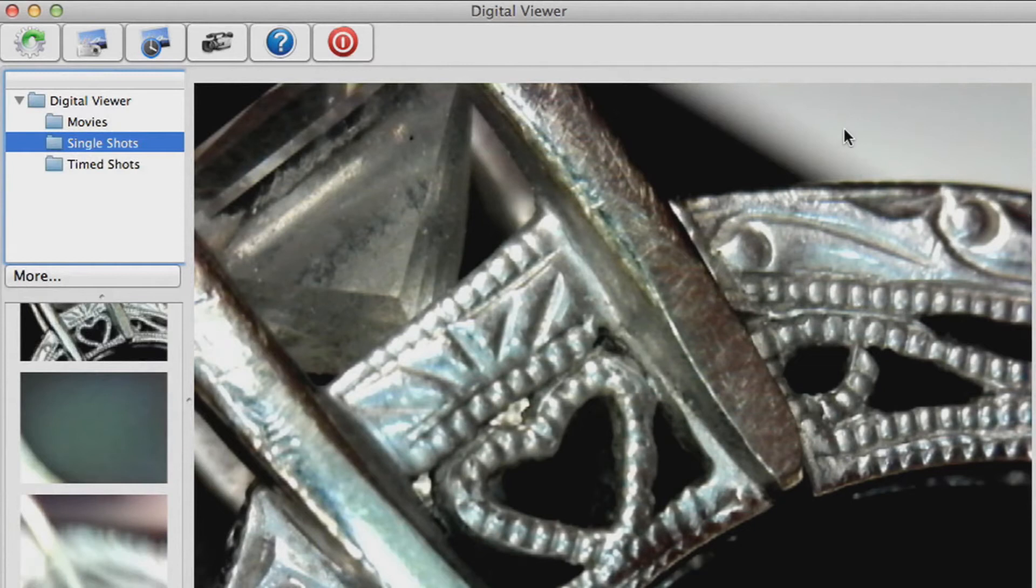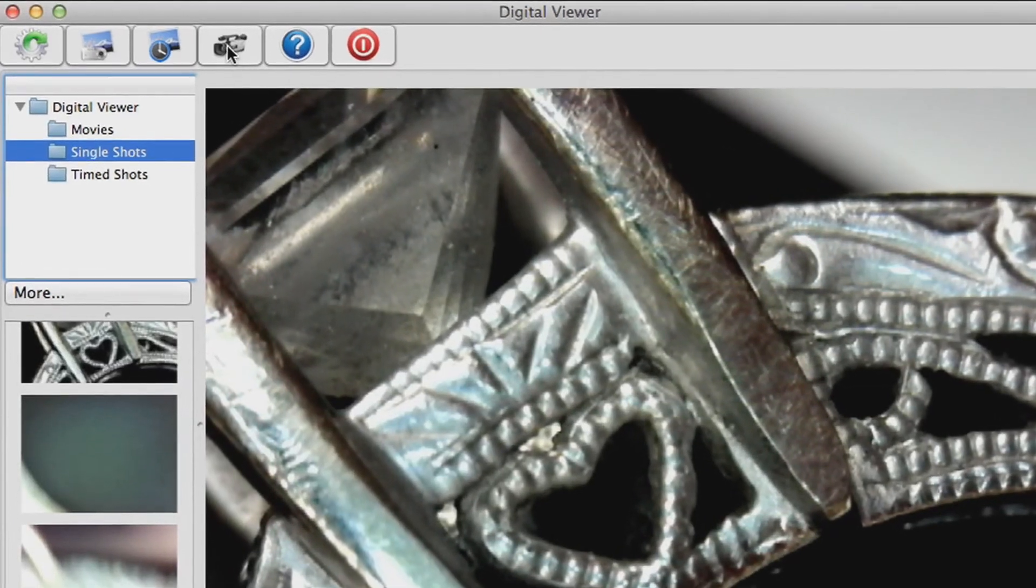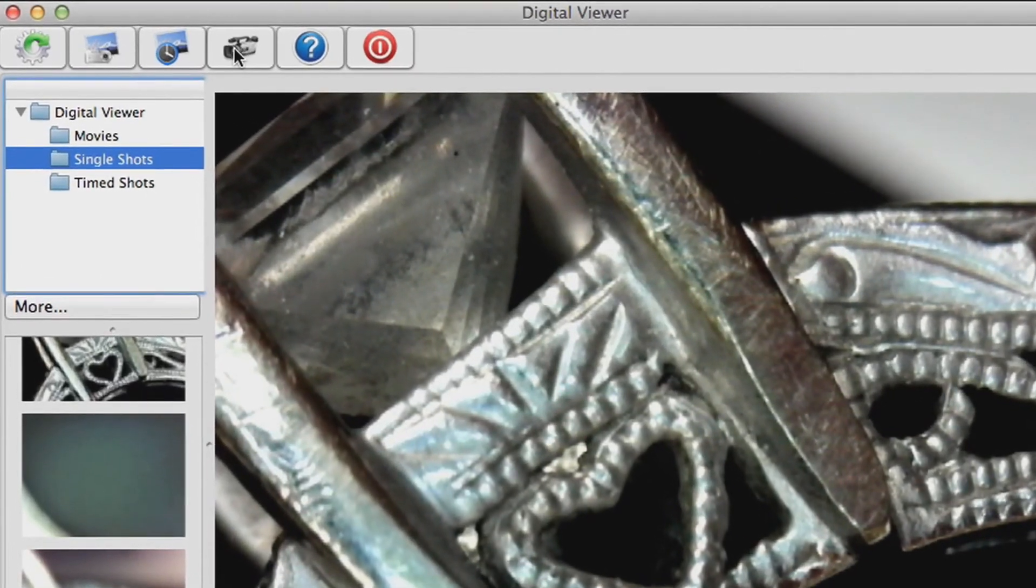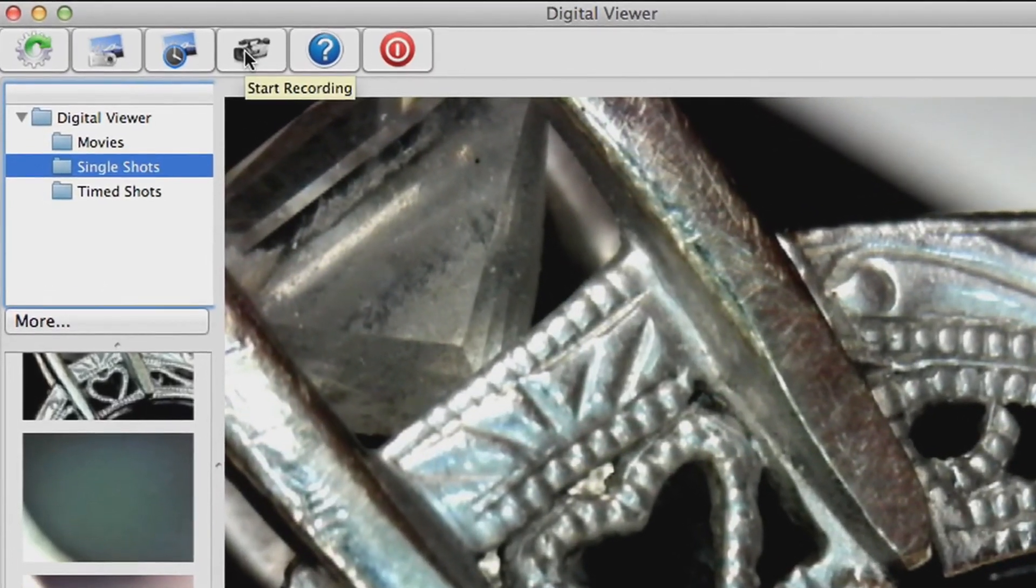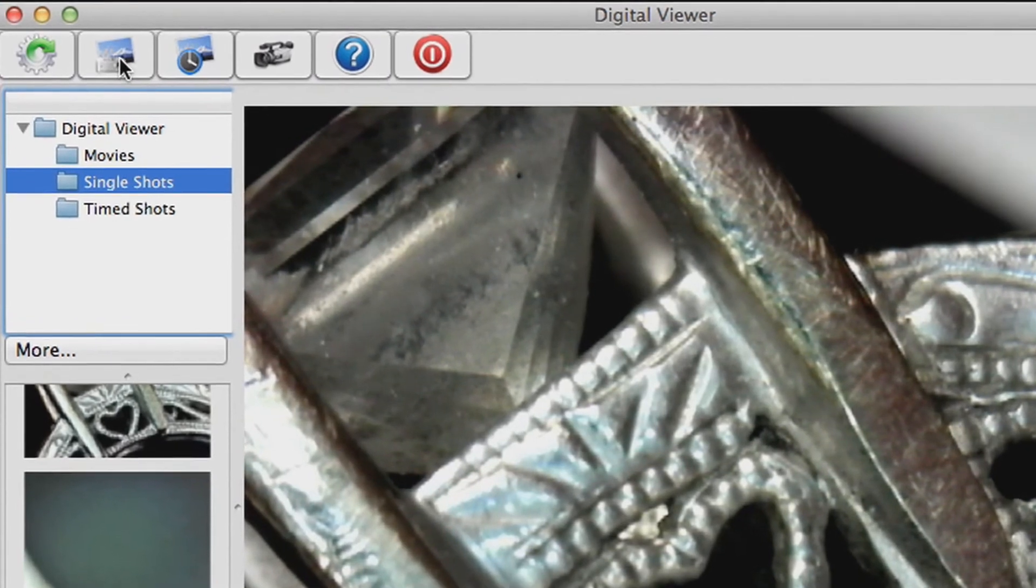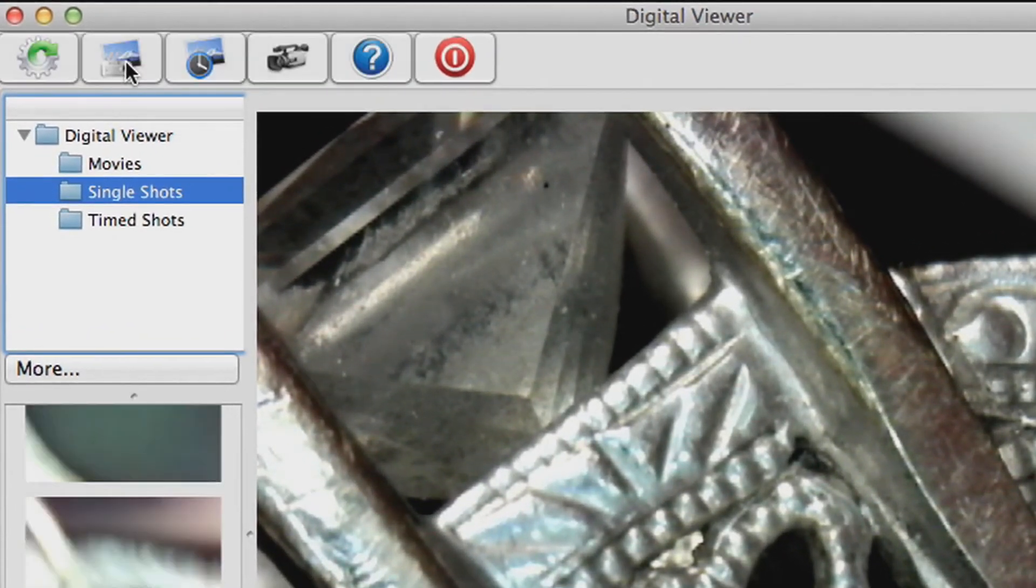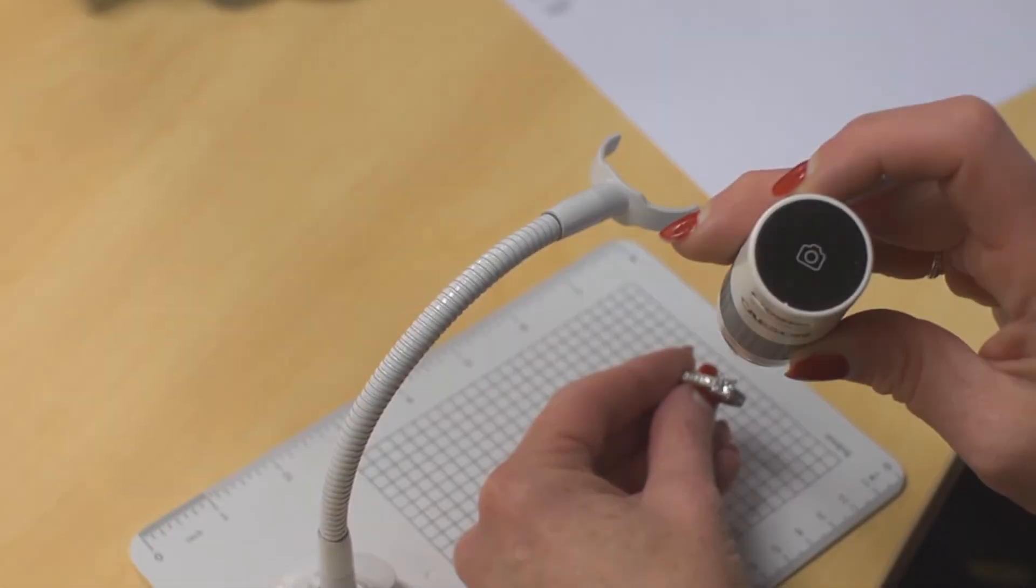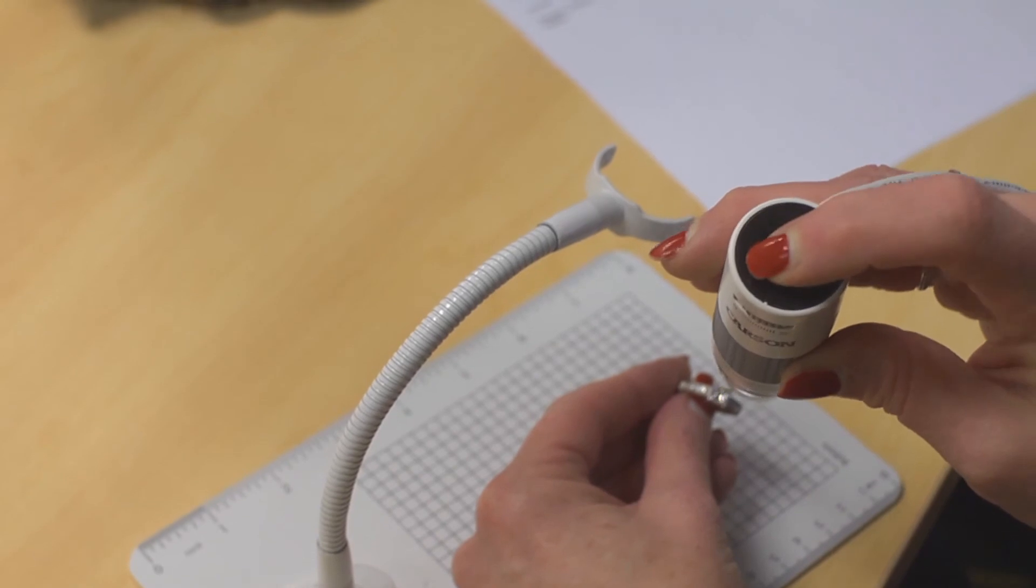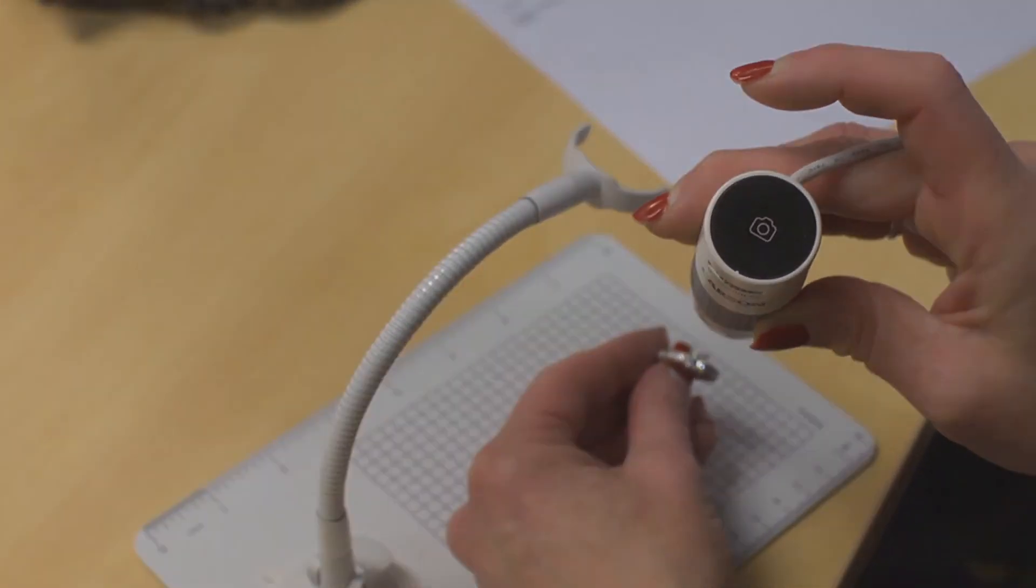While observing a specimen you can document your research at any time. Just click the camcorder button to record video and the camera button to snap a pic. You can even press the top of the eFlex for an instant photo.